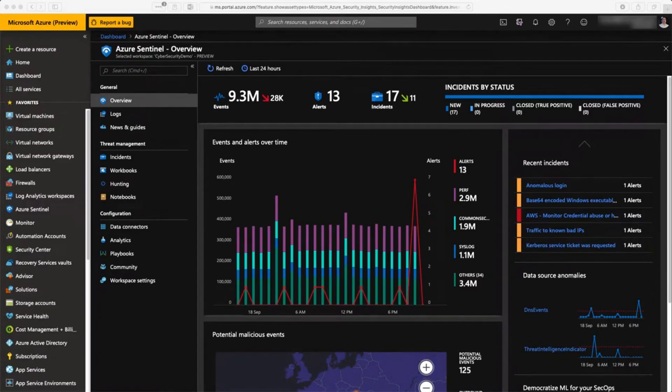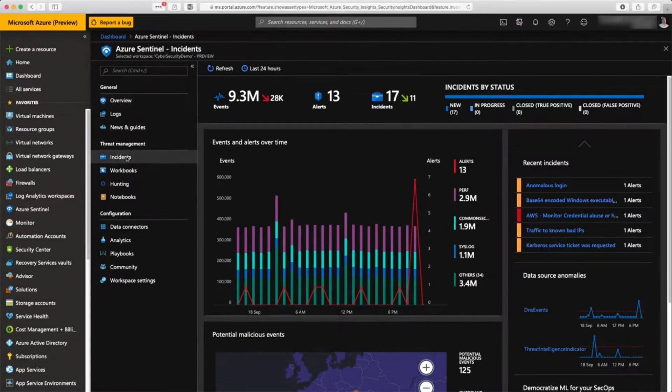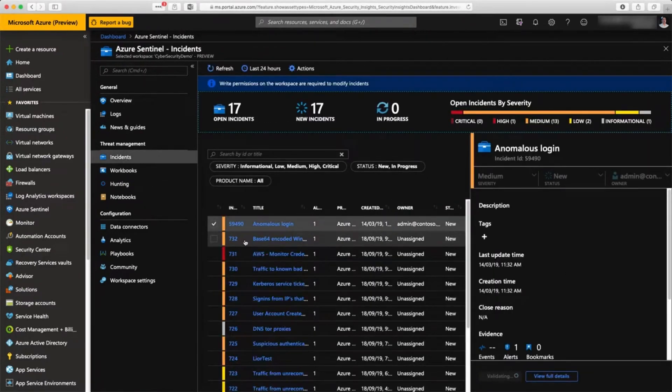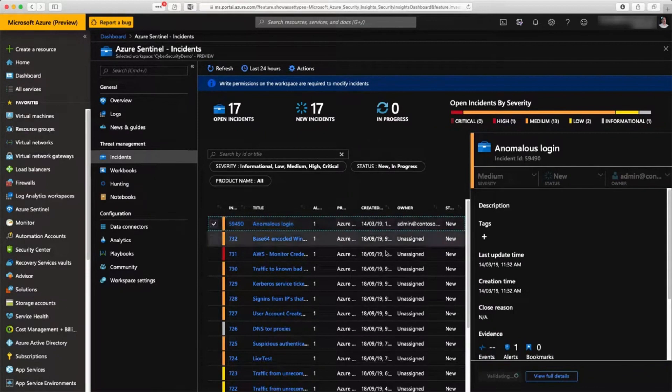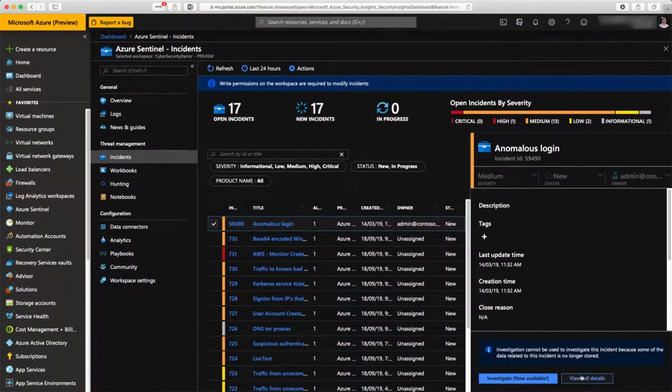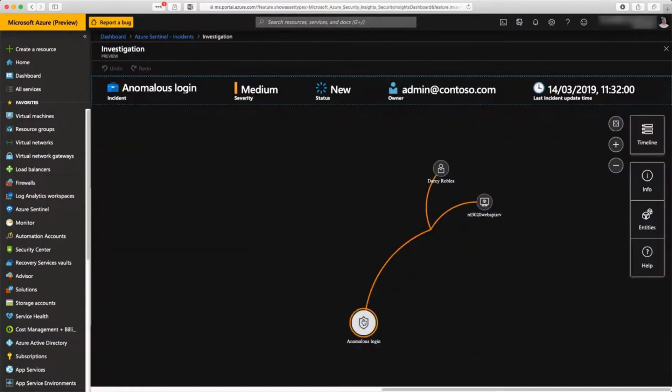Now that our environment is working, let's get some insights of what is happening inside my environment. I'm going to check incidents where we detect some anomalous things happening inside my environment.